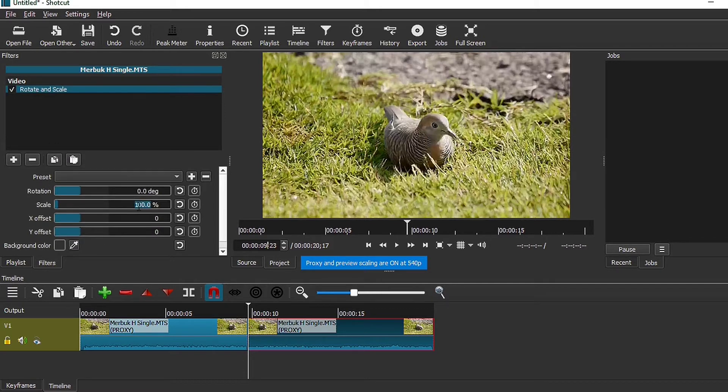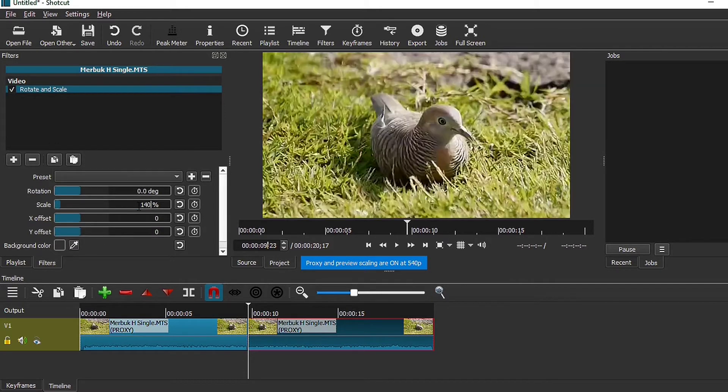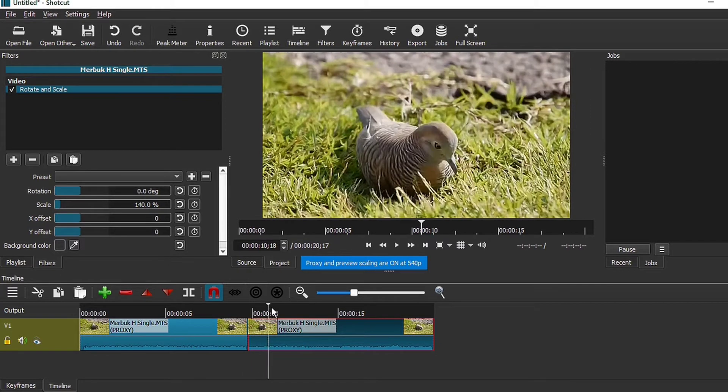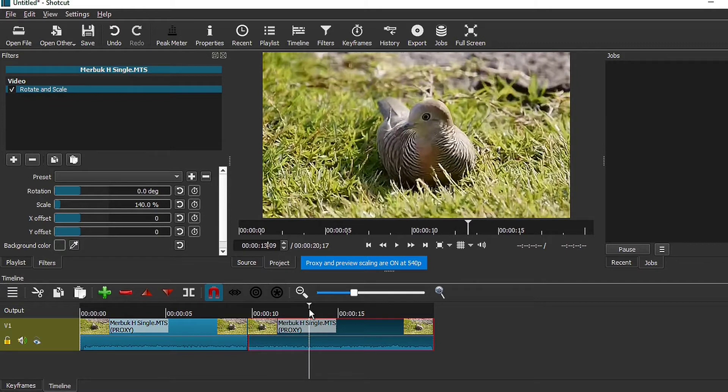Let's say I want it to be at 140% scaled in, so it just looks big and nice. And then from this point on, I'm going to scale it back out, but this time I'm going to do a smooth, slow zoom out.